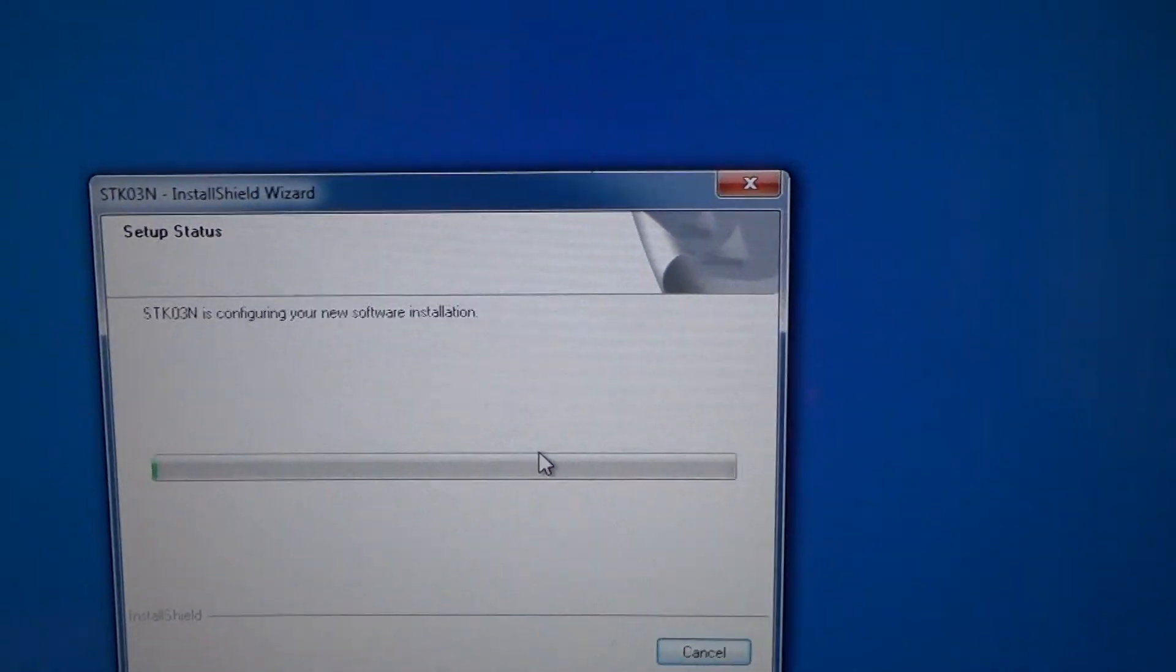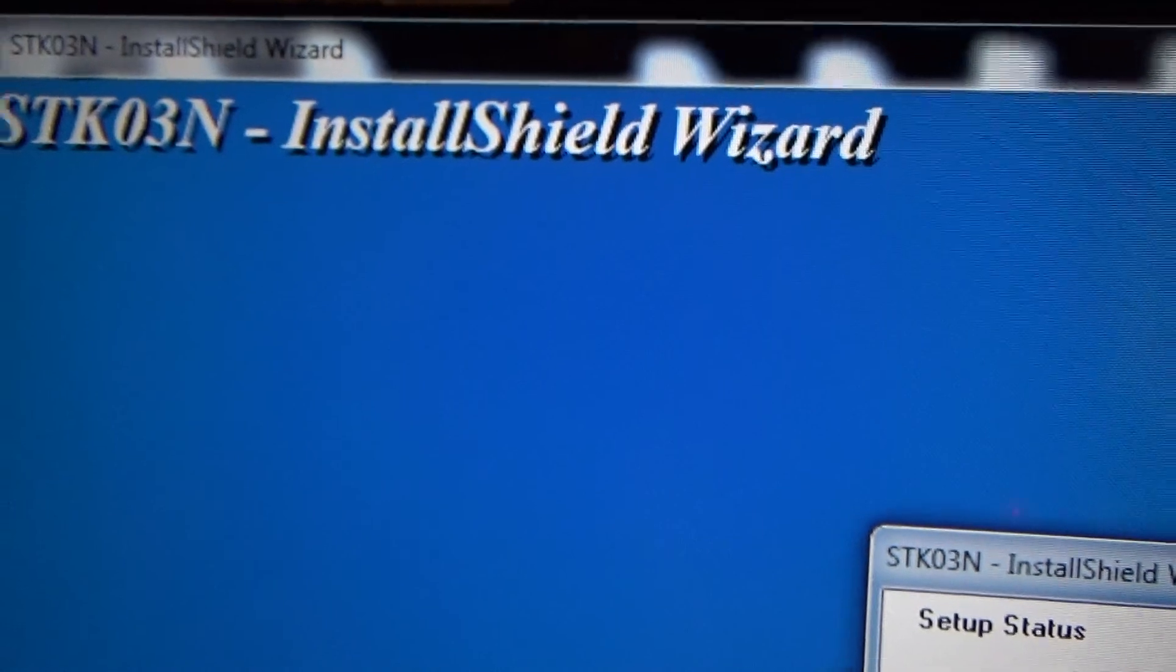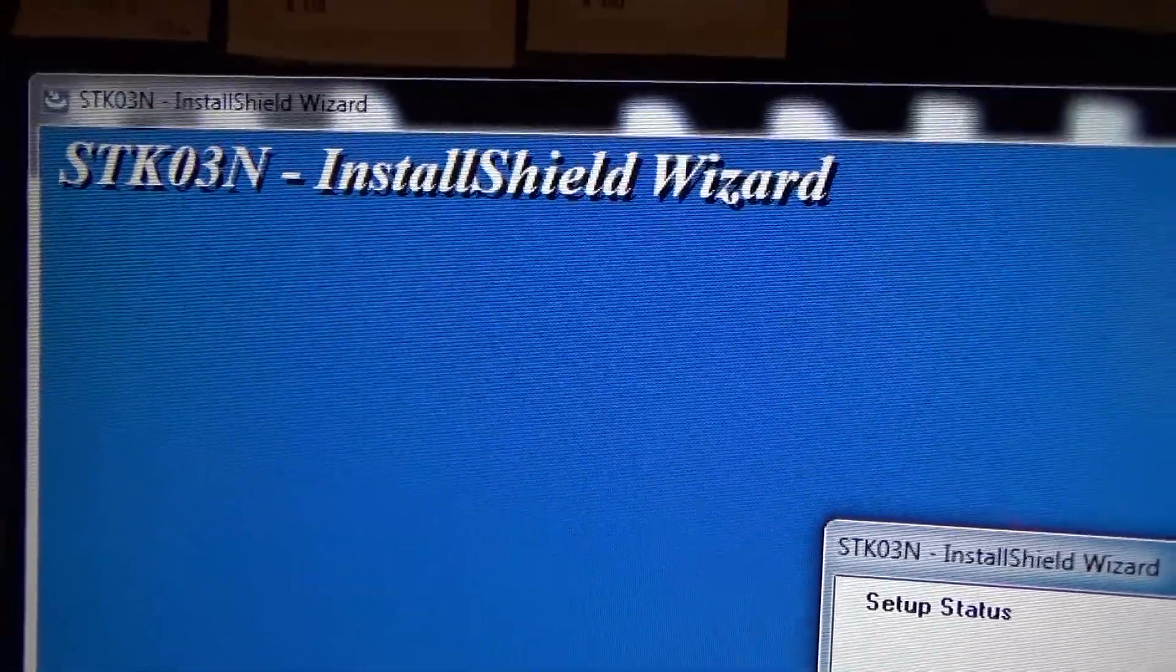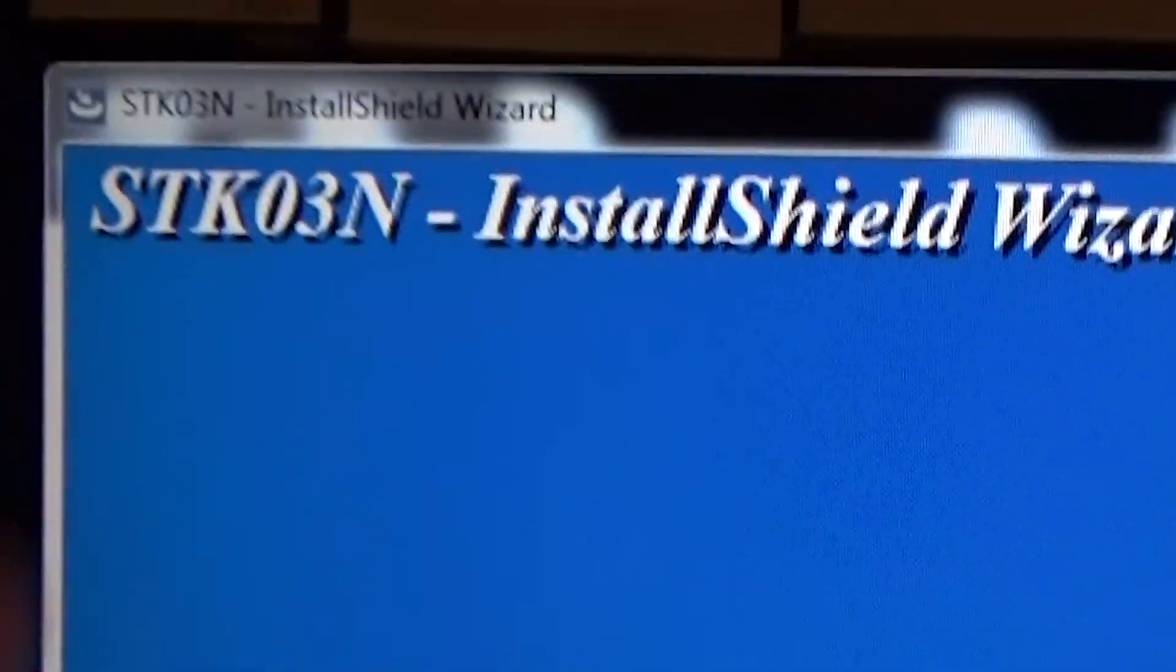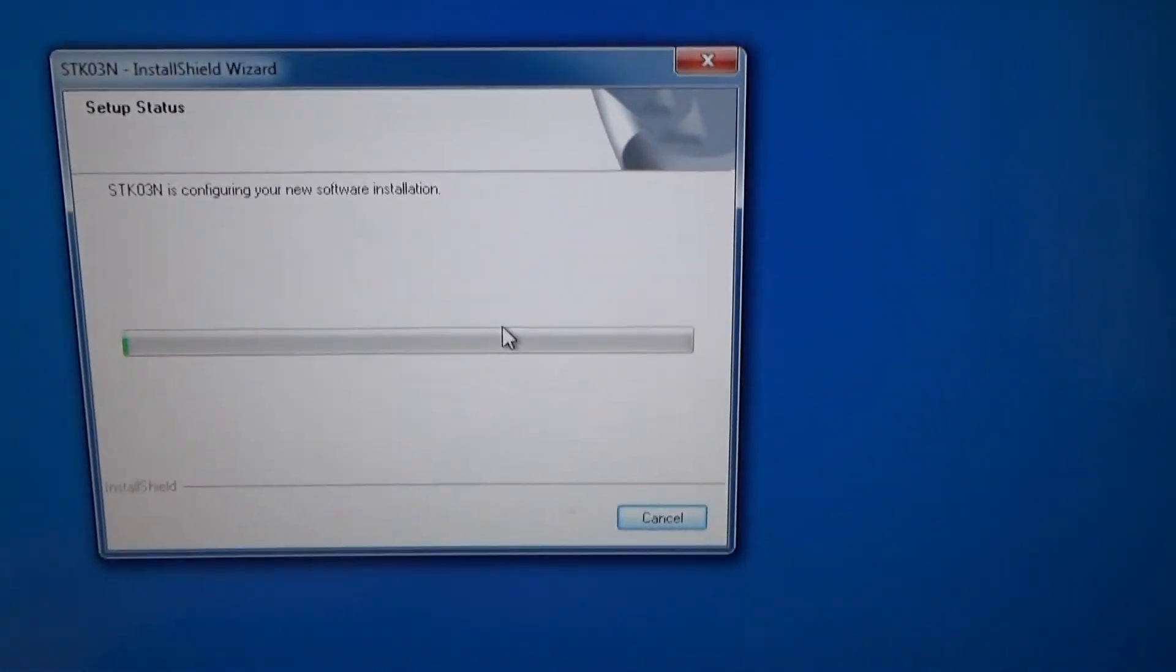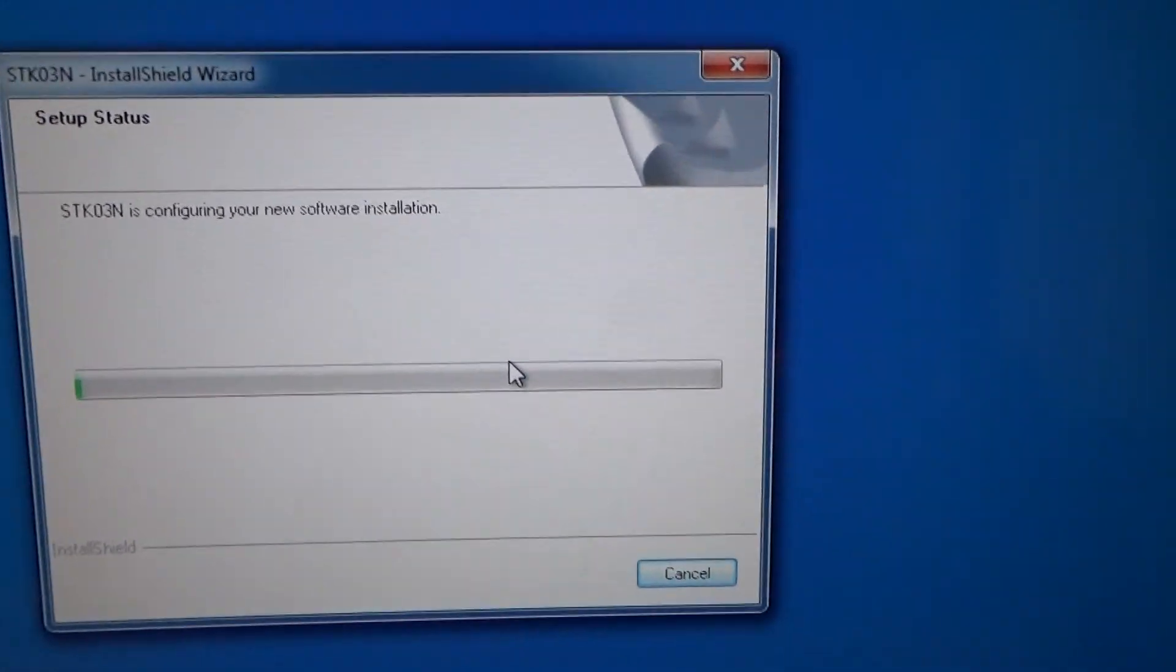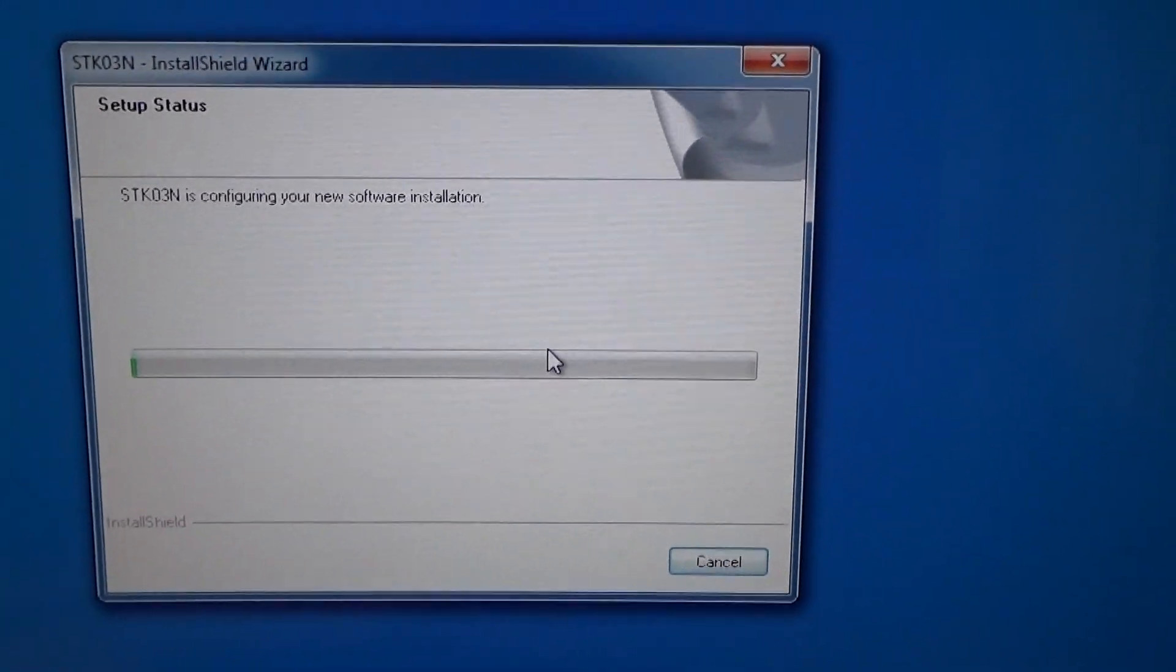Now it runs through a setup program. This is the STK03N install shield wizard. Yours might be different, that just happens to be the name of this one. And it's configuring it right now, so we just wait for that to happen.